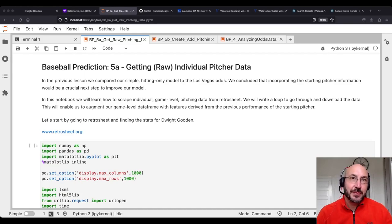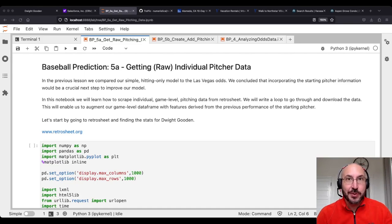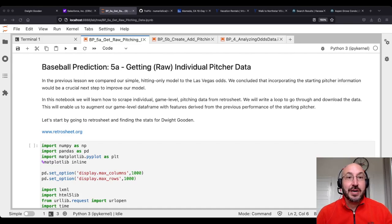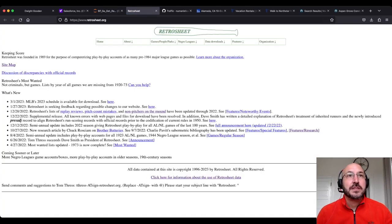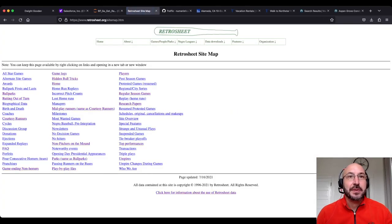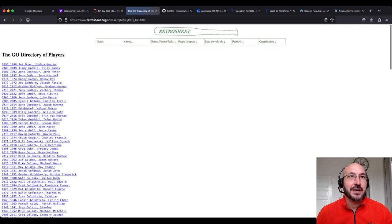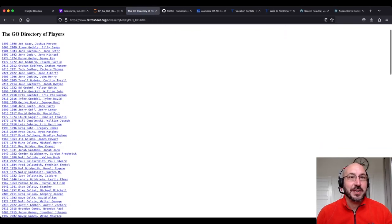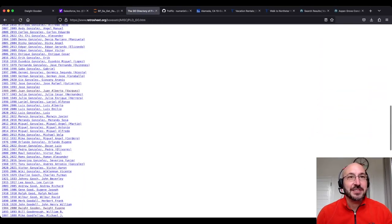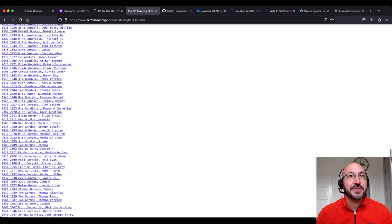In this notebook we're going to scrape individual game-level pitching data from Retrosheet, then write a loop to download all of this data for all the pitchers we need. Let's start by going to Retrosheet — if you go to the sitemap and click on Players, I'm going to go to Dwight Gooden. The '86 Mets were my childhood dream team, so it's nice to relive some glory days.